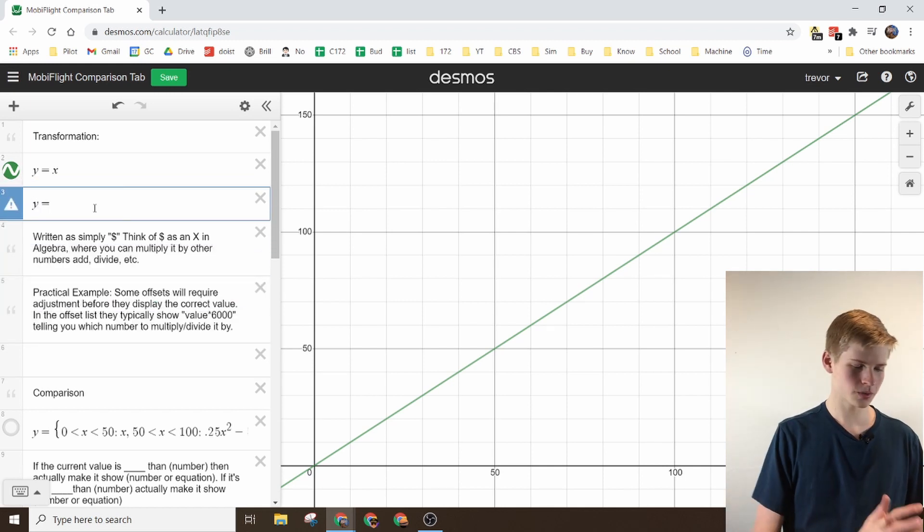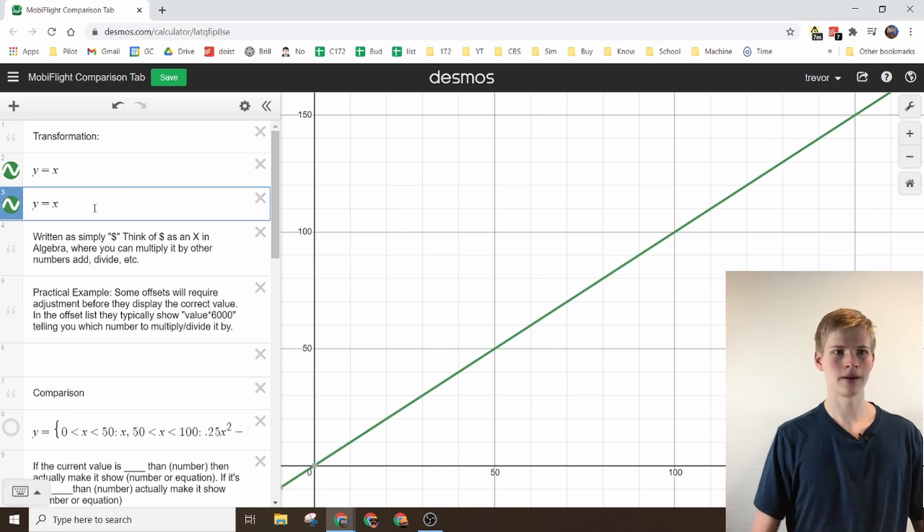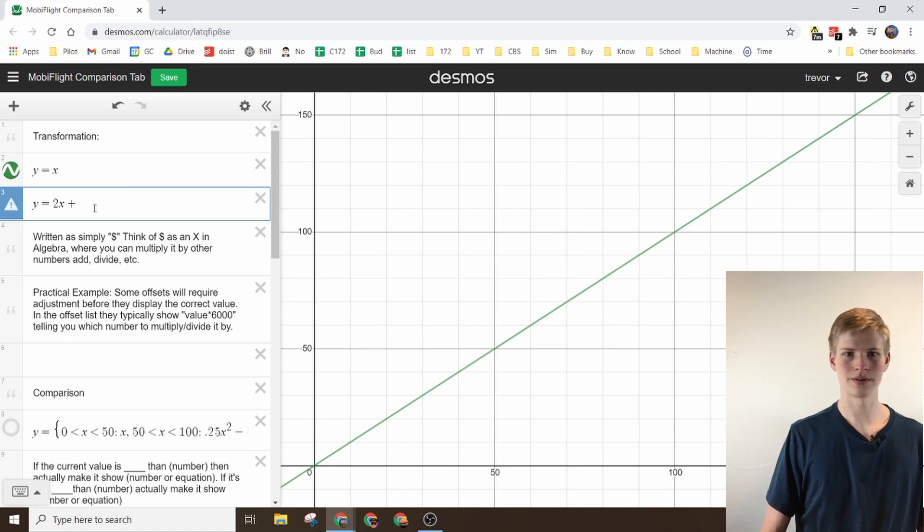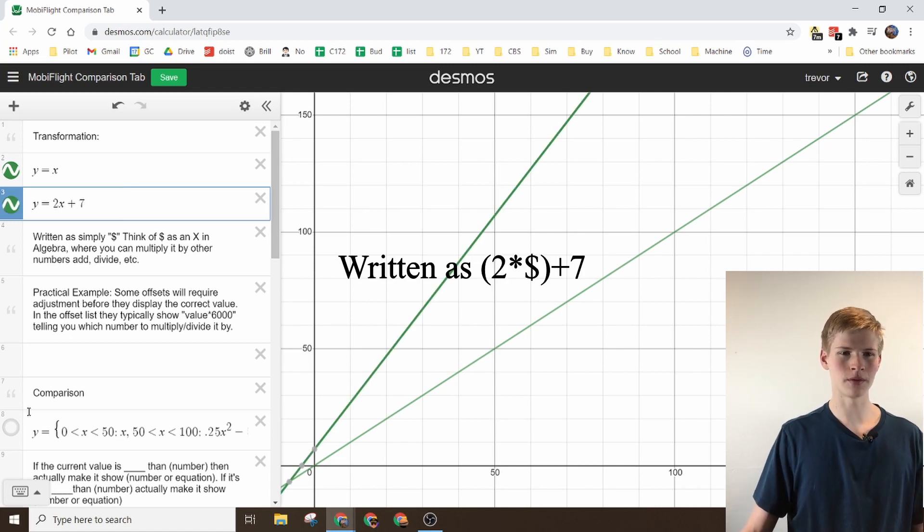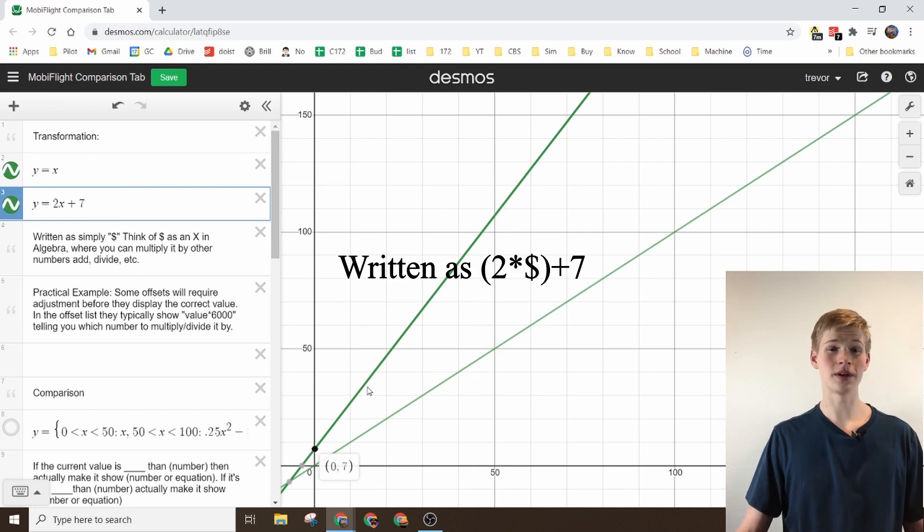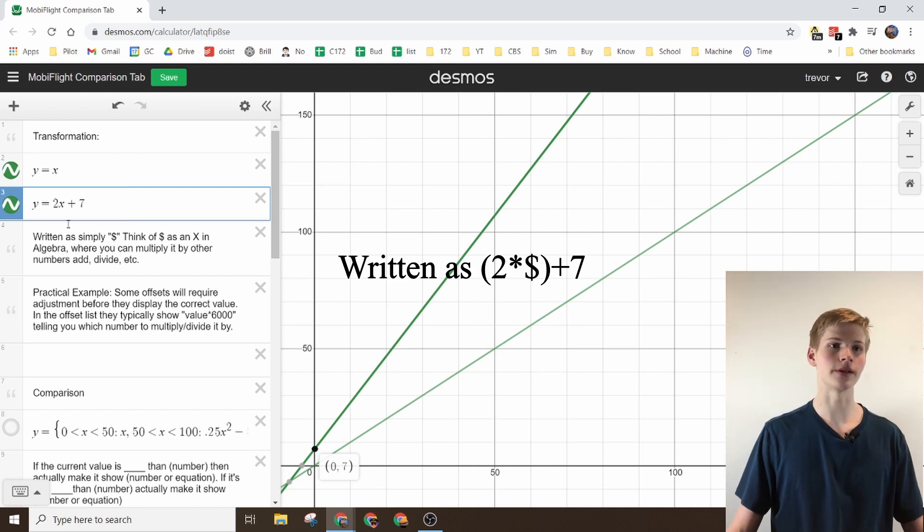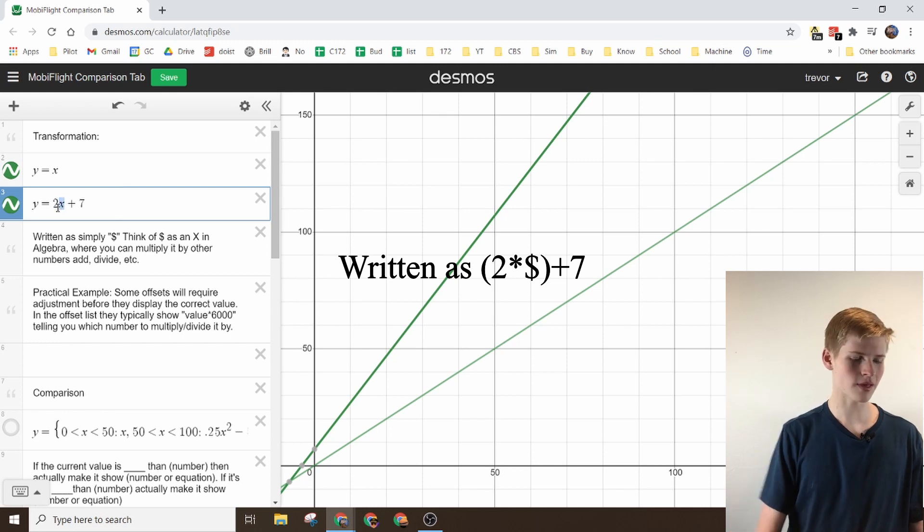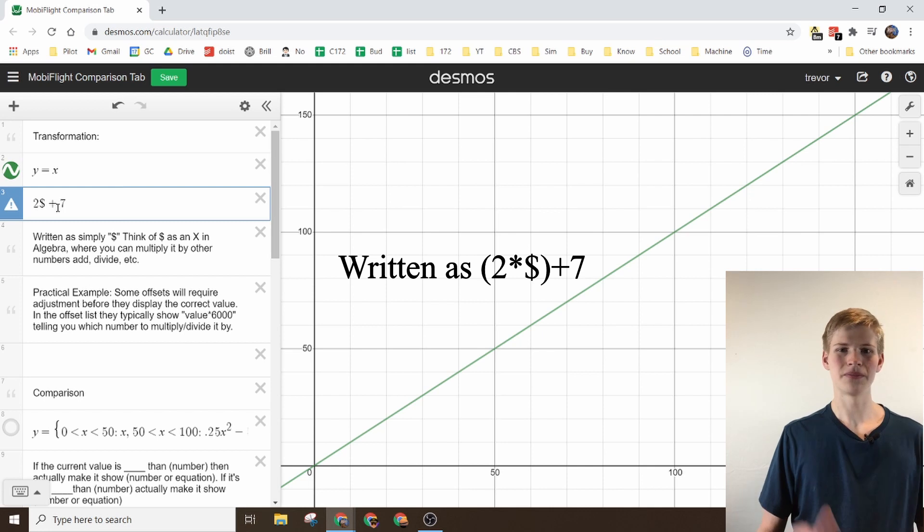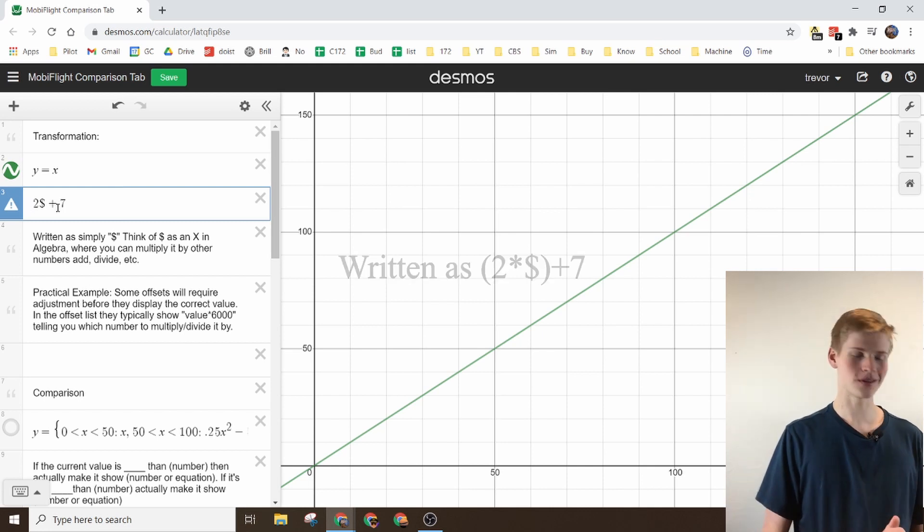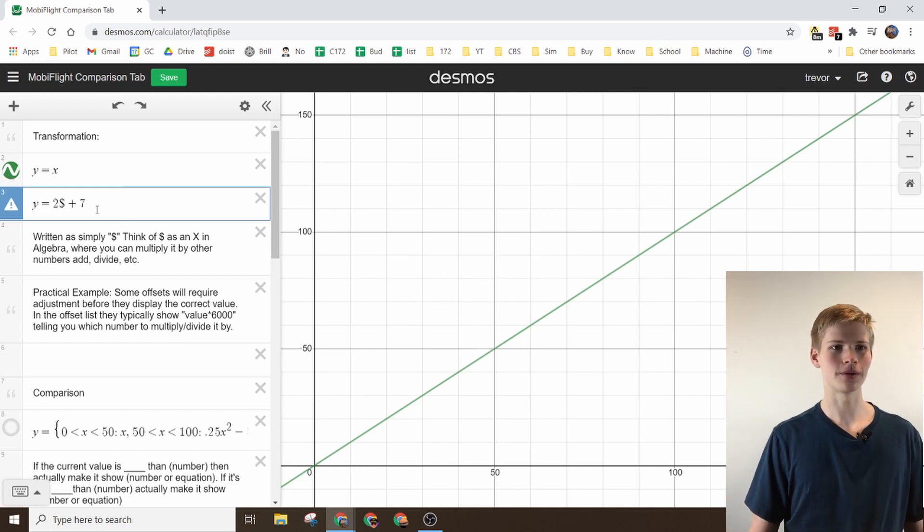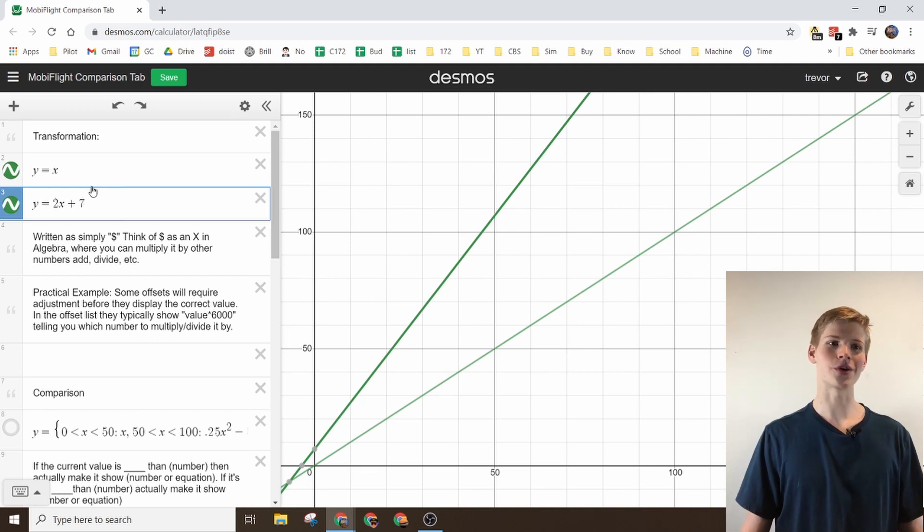So you could do something like 2x plus 7 or something, and then it'd go up 7 and then it'd move twice as fast, basically. But always remember that the x is actually a dollar sign. Of course it doesn't make sense to the graphing calculator, so I'm representing them all as algebra equations.